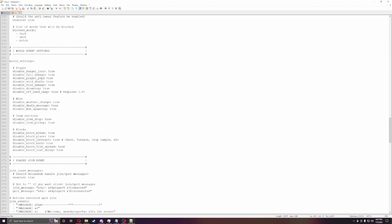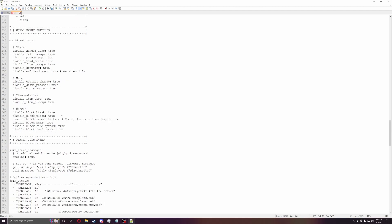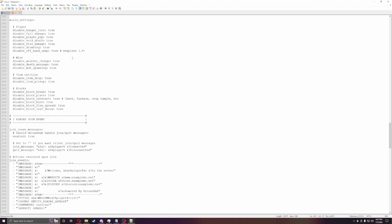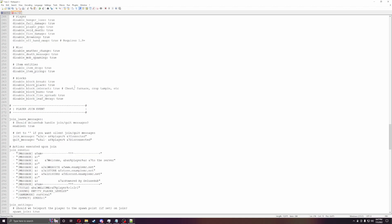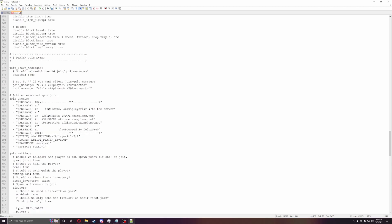World events. So you can disable hunger loss, fall damage, PvP, void death, fire damage, drowning, or disable off-hand weapons. Weather, all that stuff. This is just a good area to be if you want to do something a little bit different with your server. You'd pretty much come here with everything else. So say if you want them to take fall damage, they can. It just allows you to kind of choose and pick what players are able to take damage and not, all that stuff.